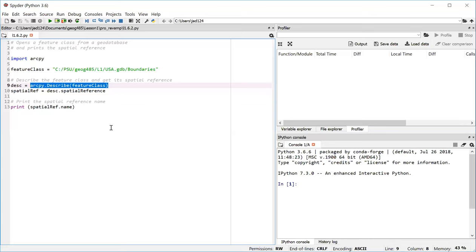So that's why in line 13, we do spatial ref dot name inside the parentheses. By this time, we've gone down far enough that we've gotten to a string. Spatial ref dot name just gives you back a string with the spatial reference name. And so that's something that we can print to the Spyder console.